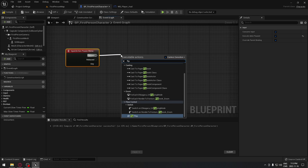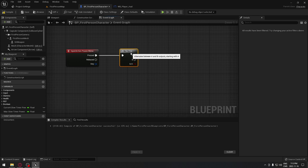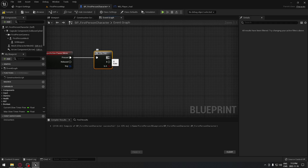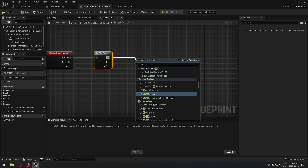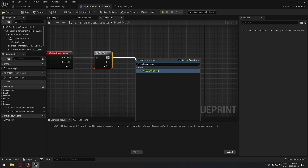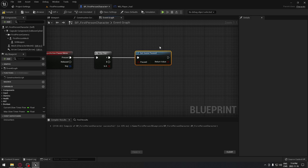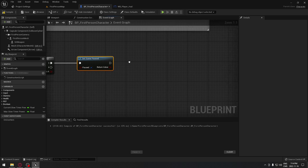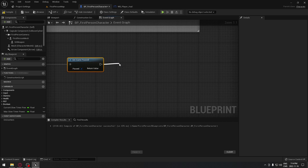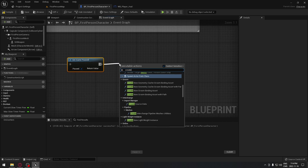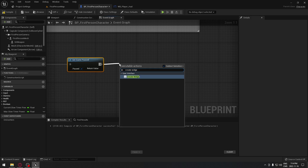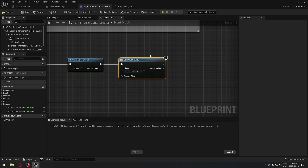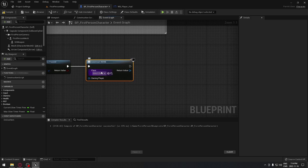We're gonna check this box now. From the Press output, search for 'Flip-Flop' — pressing once will pause the game, pressing again will unpause. From the A output, drag and add 'Set Game Pause' and make sure you check the box to set it to true. From that, we're gonna create our pause menu using a 'Create Widget' node, and we'll assign the class in a few minutes.